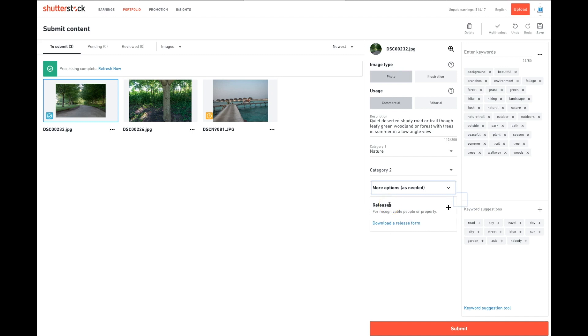Releases, that goes back to if you would want to use something for commercial content that would have recognizable people, logos that you would need a model or property release for. You'd go in and add it from there.